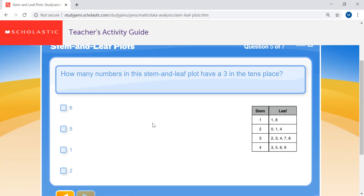Question five: how many numbers in the stem and leaf plot have a three in the tens place? Remember, the stem is your tens place, so you want to find the three and count how many numbers there are by counting the leaves next to it. See if you can get the right answer.